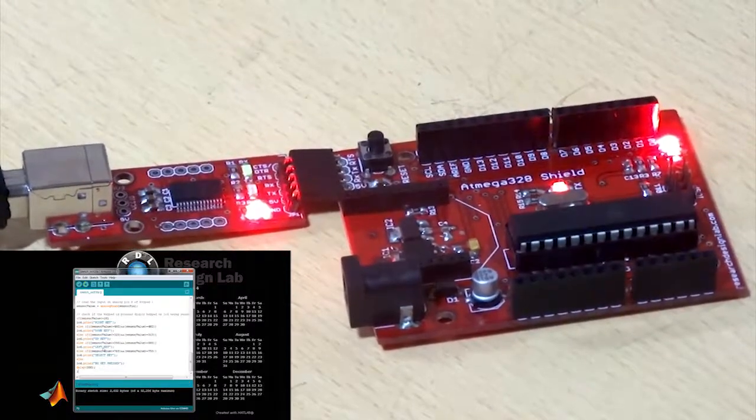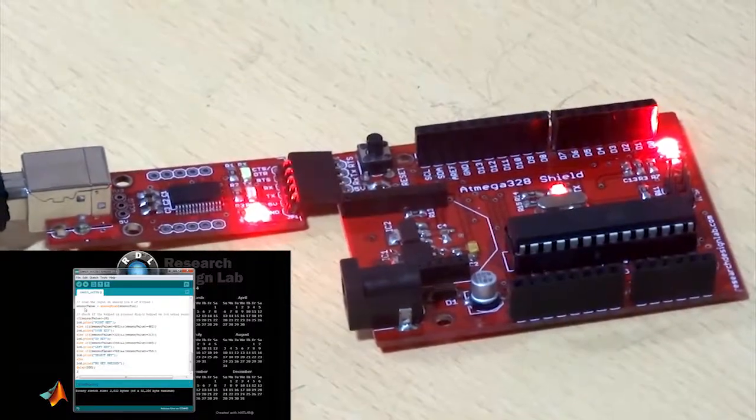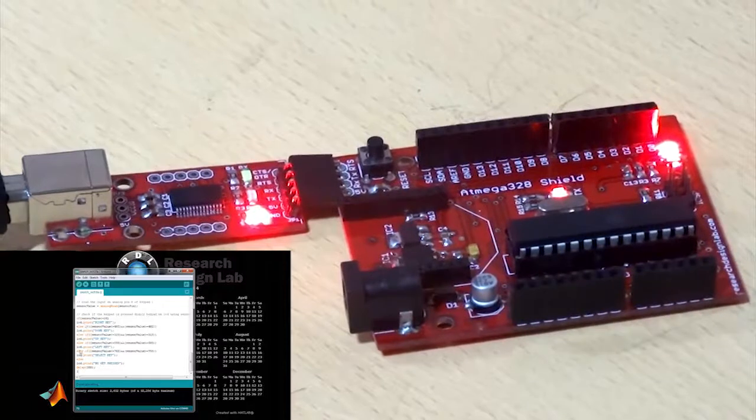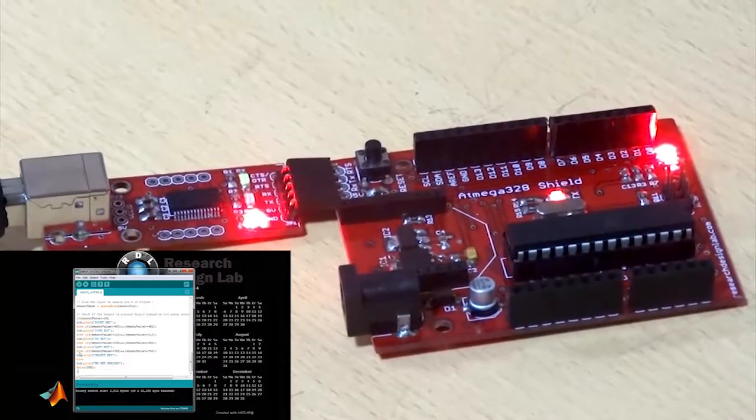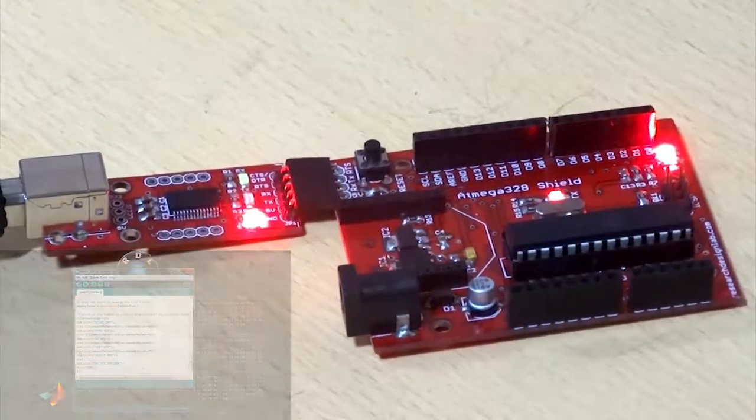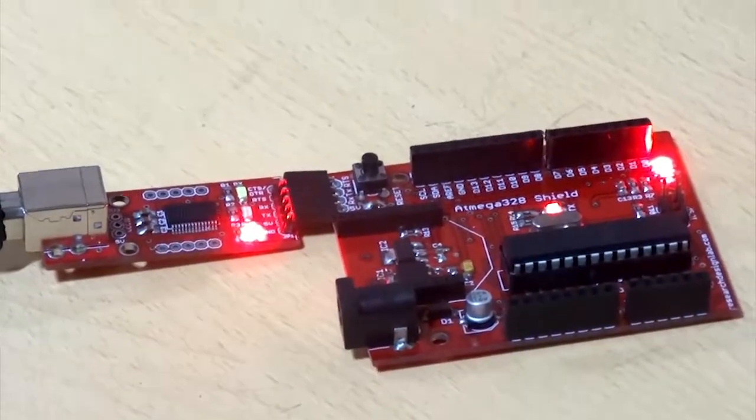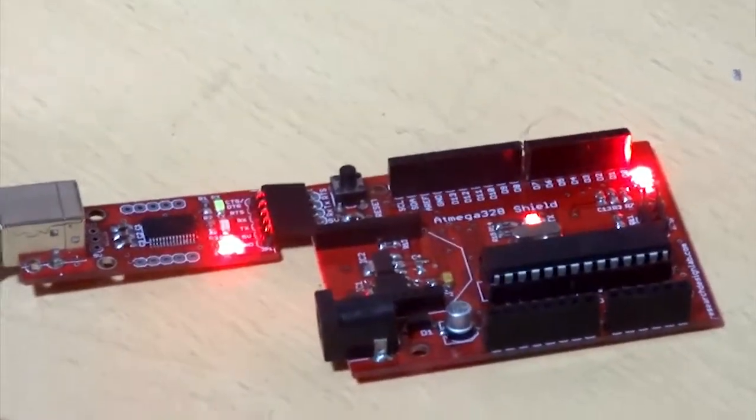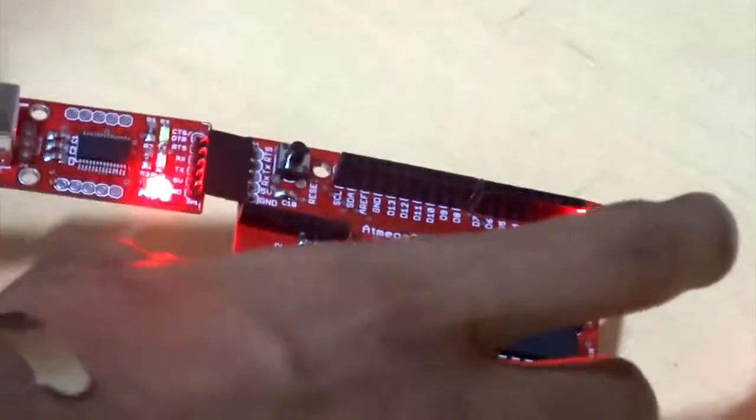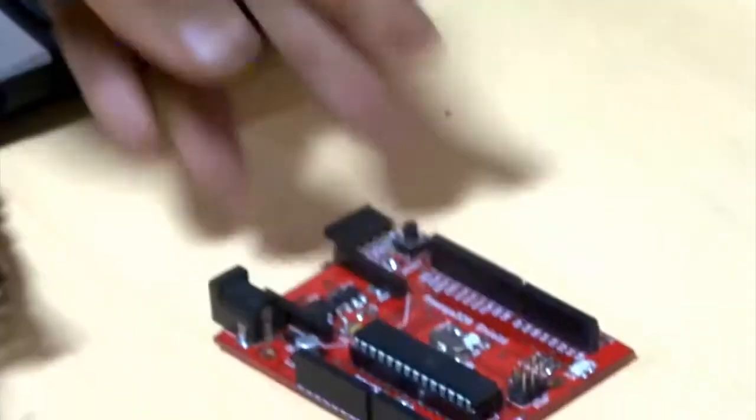Once the code has been uploaded, disconnect the power supply for the board and mount your shield on this.